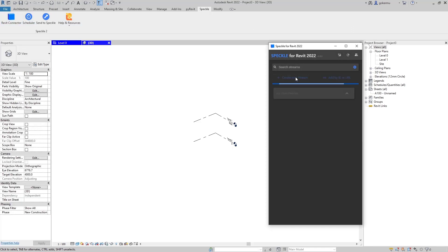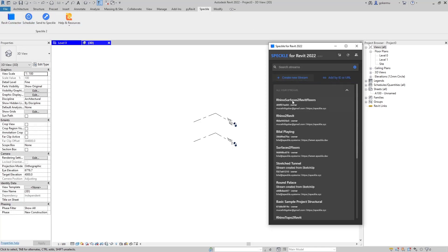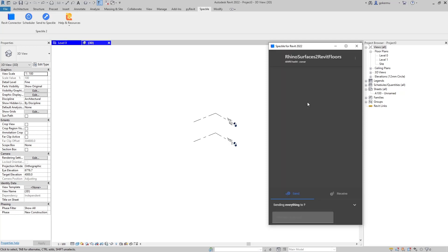Let's activate the Speckle connector. I'm going to refresh it. We have the Rhino surfaces to Revit floors stream. Let's select. Now we're not sending anything from Revit, so we have to go to receive mode.